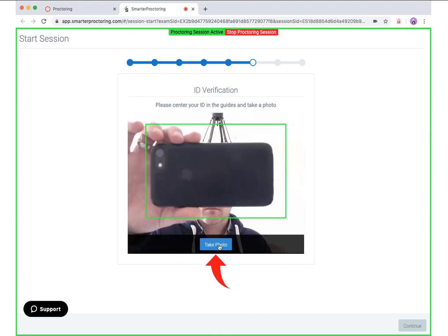Next, if your session is set up to obtain a picture of your government issued photo ID, please hold your ID within the green box and click take photo. In this example, a cell phone is being used, but in a normal session you would use your ID card. You may then choose to retake the photo or confirm it to continue.